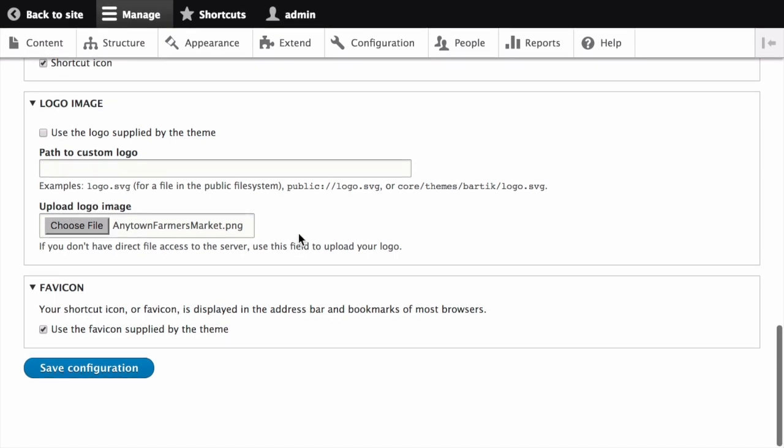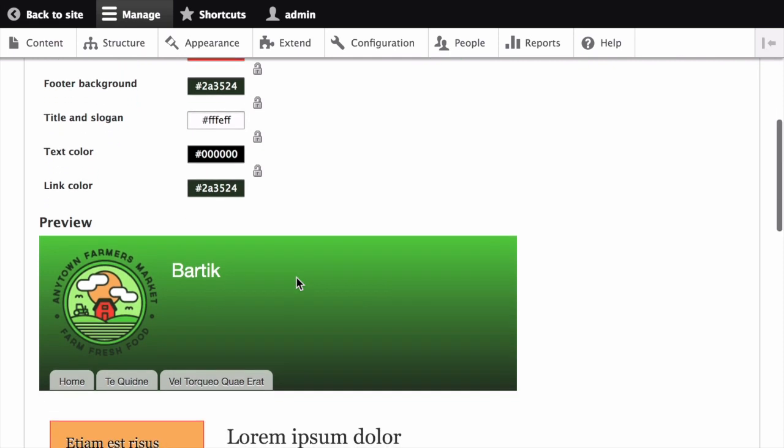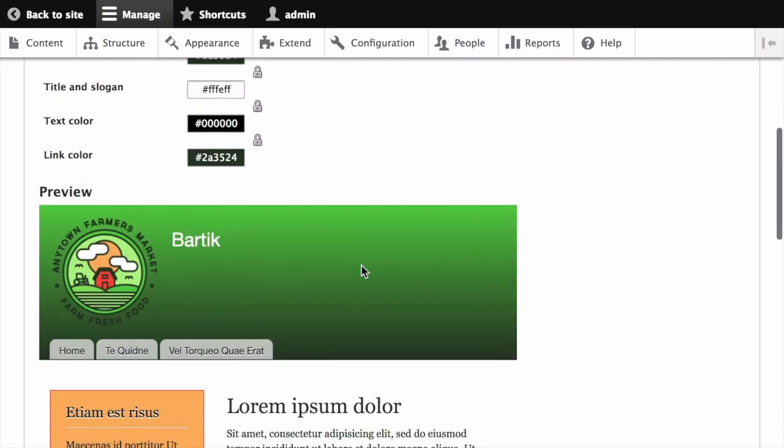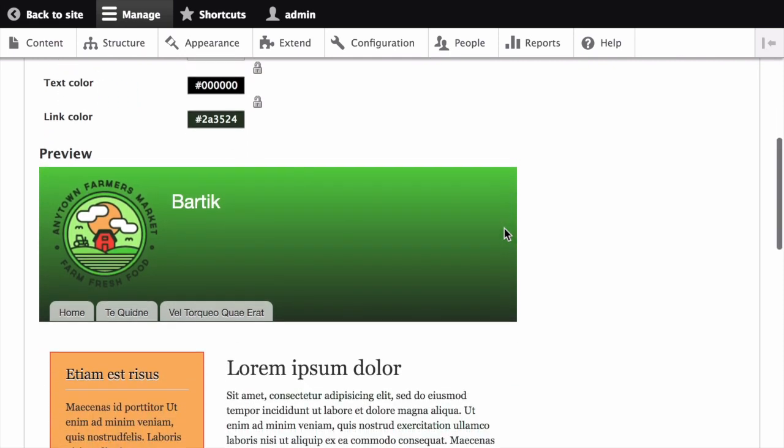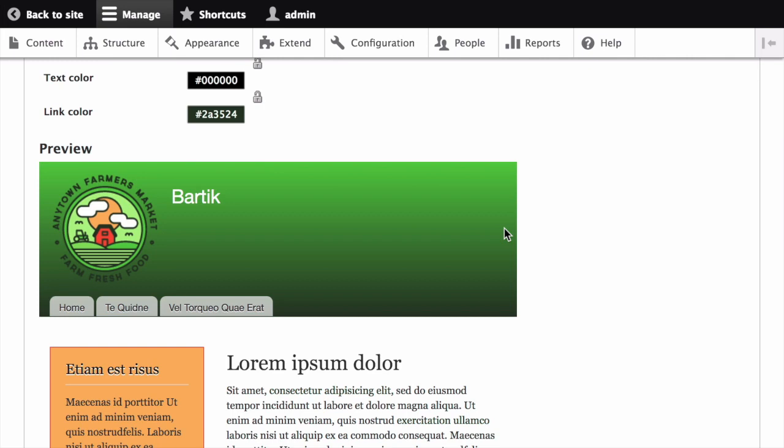In order to save your changes and see the updated colors and logo on your site, click Save Configuration at the bottom of the page. Notice that under Color Scheme, there's a preview section that displays a sample of how your website will look with the new settings.